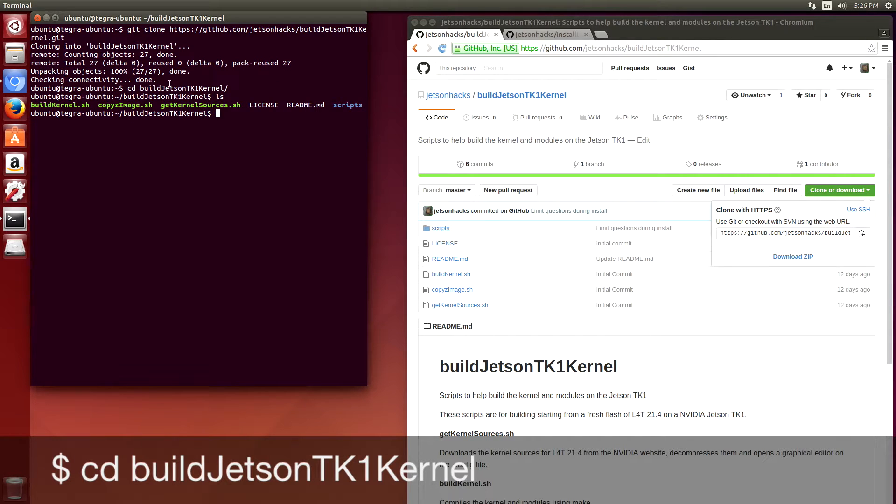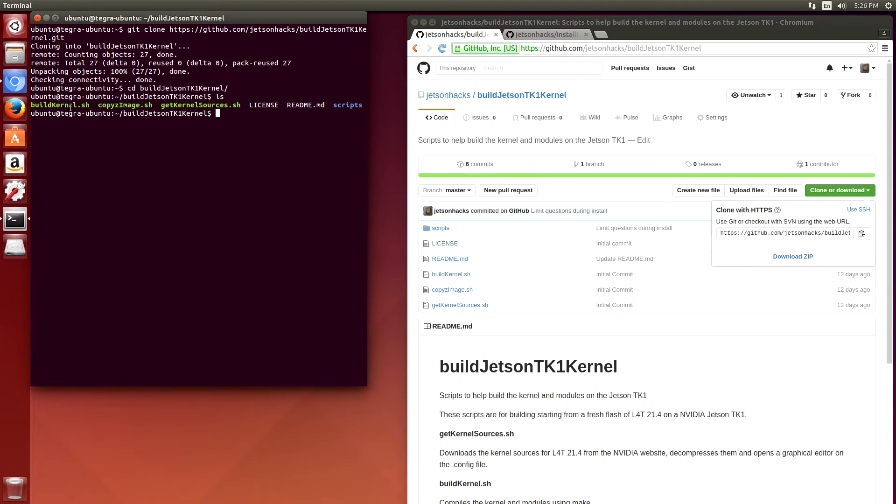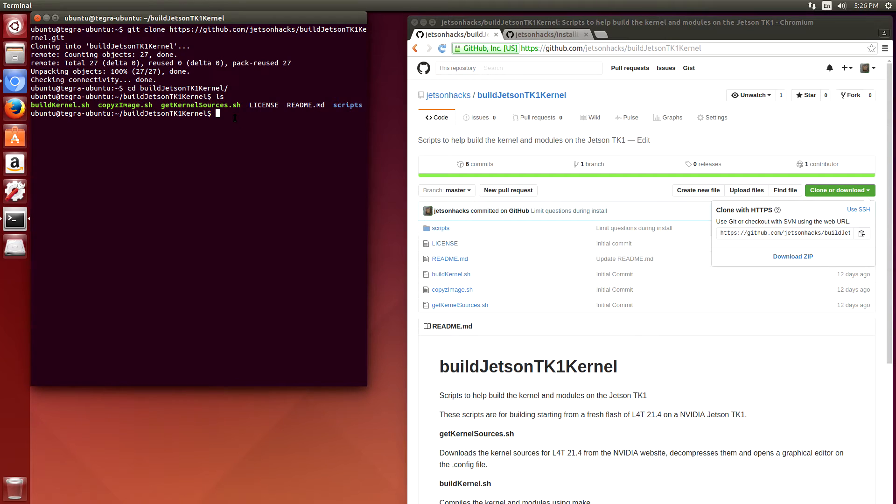We have three shell scripts: build the kernel, copy the zImage, and get the kernel sources. So we're going to get the kernel sources and open up the configuration editor.